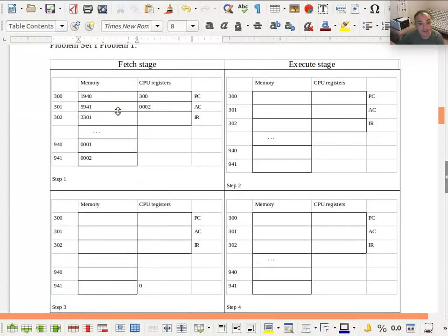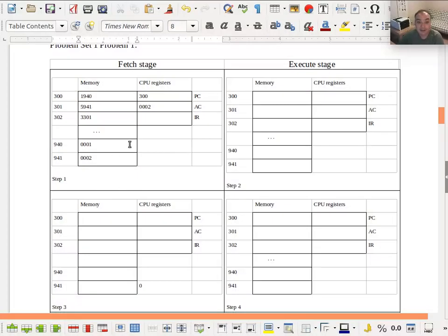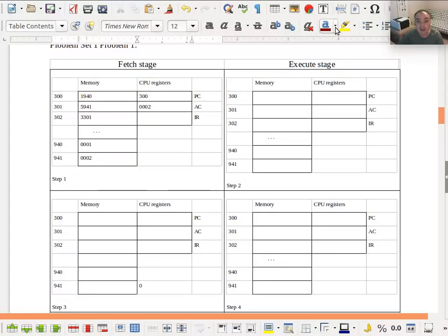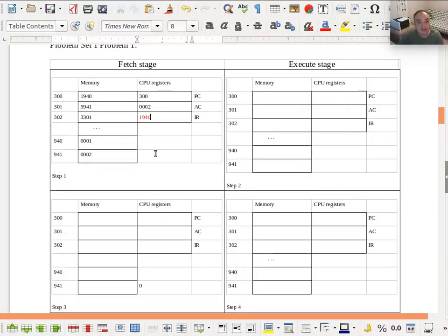Here's an example of an initial state of memory — not the same as the problem I gave you, but for every one of these, you don't need any other piece of information except the contents of memory, the program counter, and the accumulator to perform each step. For the fetch stage, the only thing you need to know is the value of the program counter. It's going to tell you which instruction from memory gets fetched and put into the instruction register. In this case, the program counter is pointing to memory address 300, which has instruction 1940, so 1940 gets fetched into the instruction register. That's all that happens on the fetch stage.